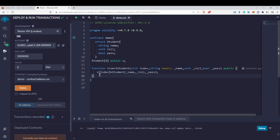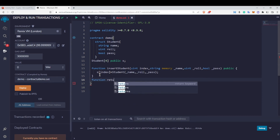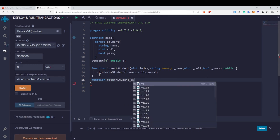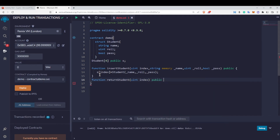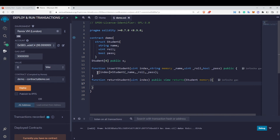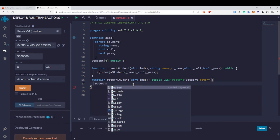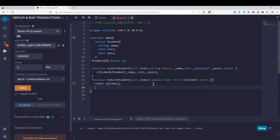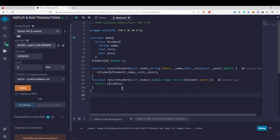Now if I want to return the value of a particular student, I'll write a function called returnStudent. It will take an index value, and I'll mark it public view. Since it returns the student type value, I write returns Student memory — because the array points to this structure and we are returning a structure, so we need Student memory. Then we simply write return s[index].